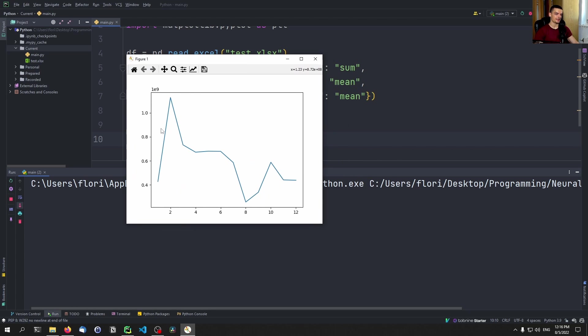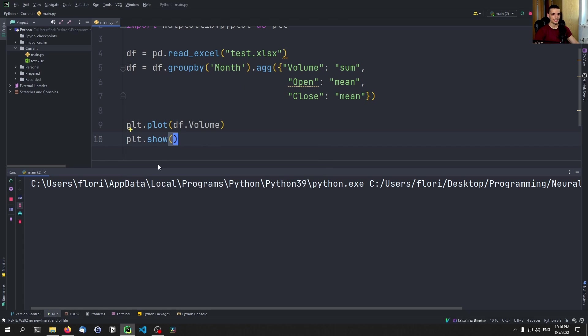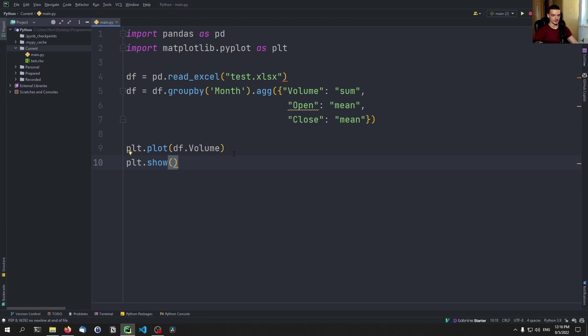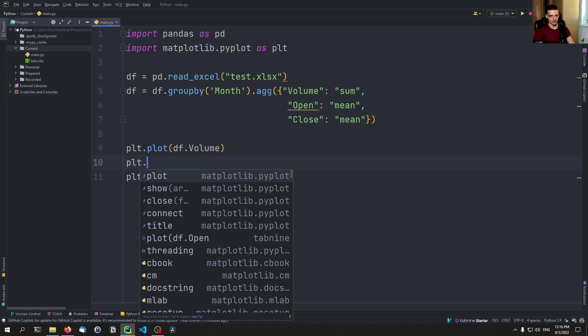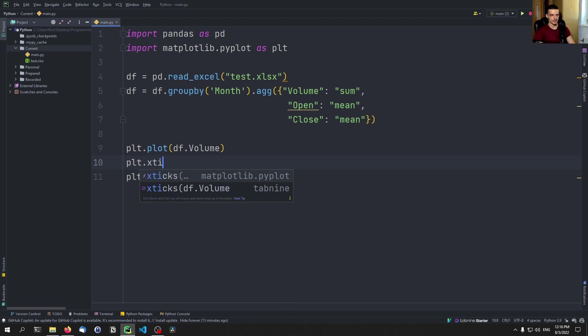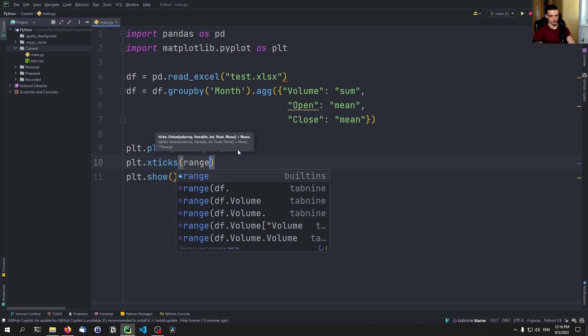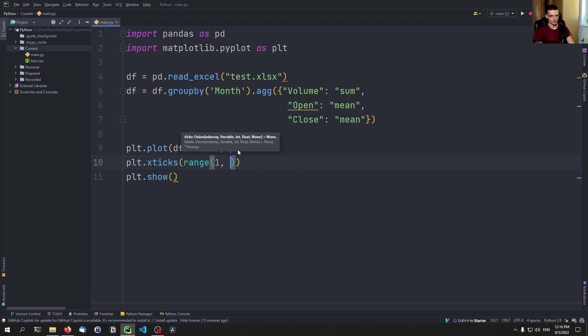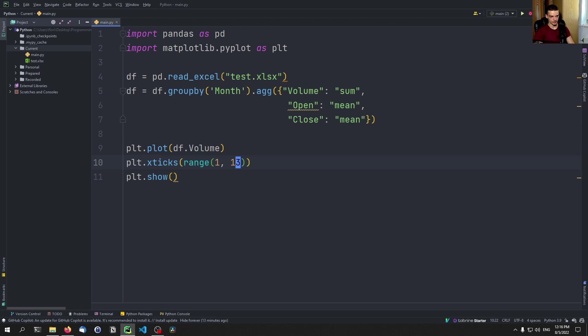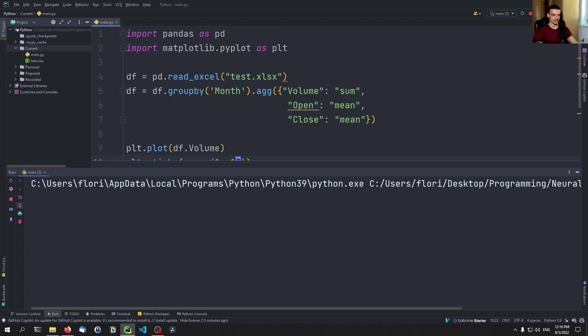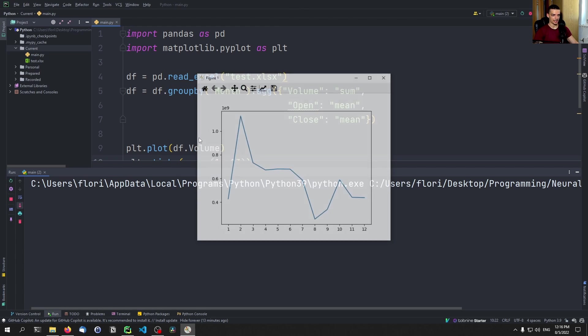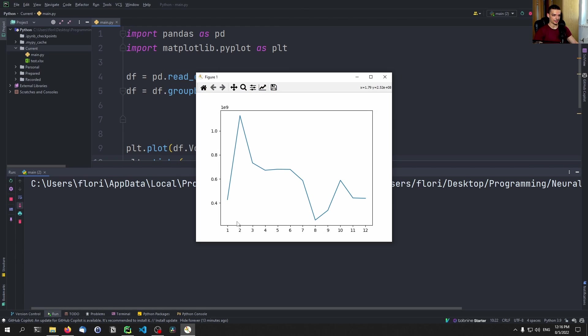But that should already be enough here. Now, this is just the volume plotted. Maybe you want to now see also the ticks, all the ticks here. So you want to see one, two, three, four, five, six, seven, and so on, all of them. If you want to do that, you just have to specify that in matplotlib. You say plt.xticks and you can say range from one to twelve. If we want twelve to be included, we should also specify thirteen, because thirteen will not be included. And there you go, you have one to twelve.